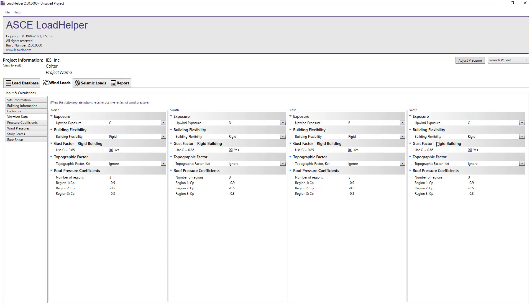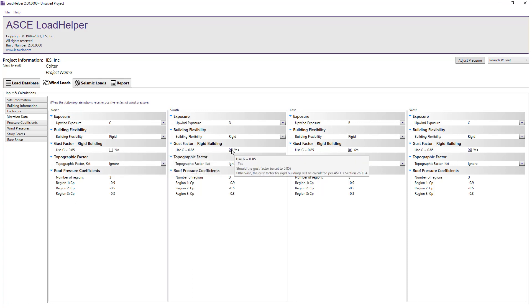Next, instead of using the default gust factor of 0.85 for a rigid structure, we will let the program calculate the value according to the ASCE 7 standard.